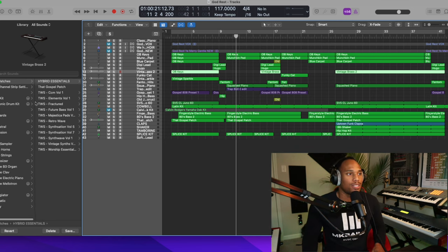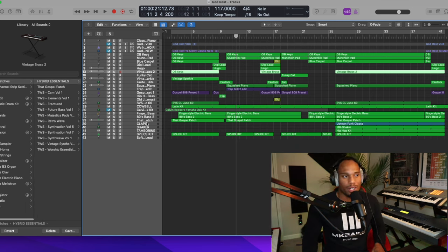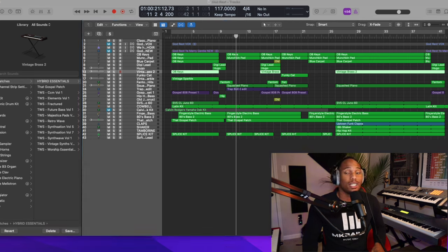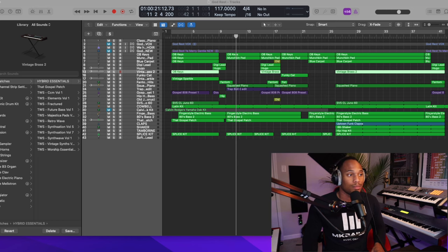When I tell you, I'm going to be using these sounds a lot, these production tutorials I got coming up, you're going to be hearing Hybrid Essentials. This is going to be a sound bank that you want to get. You want to check it out and add to what you already have. Us as producers and musicians, it's good to have these things in your arsenal. And I love sharing great products with y'all because it's to help you out.